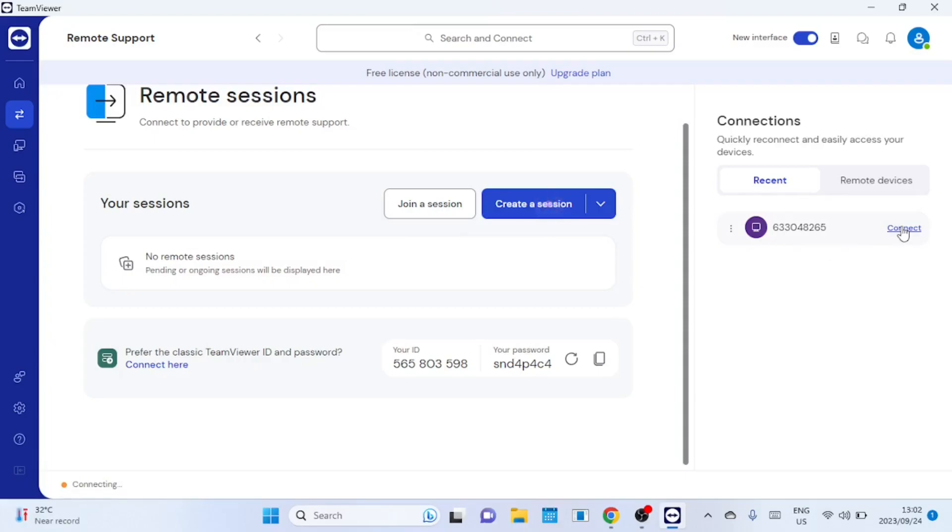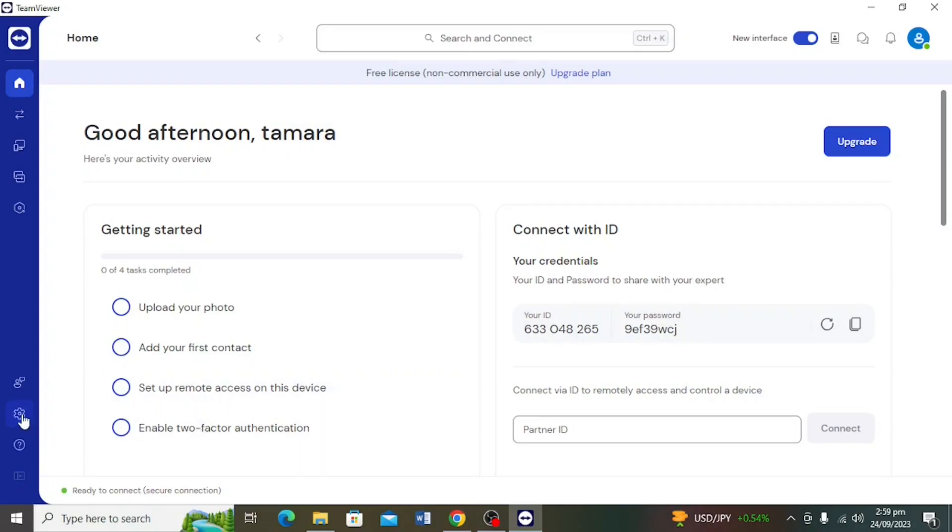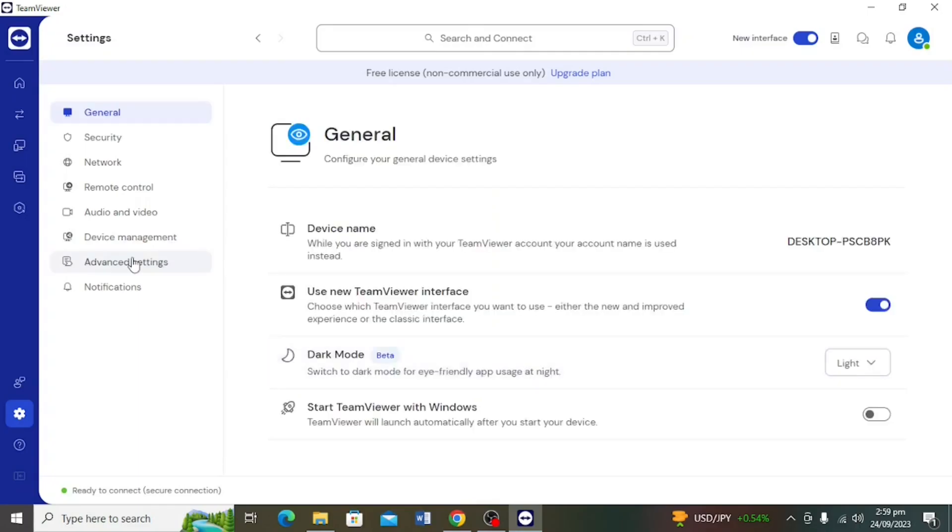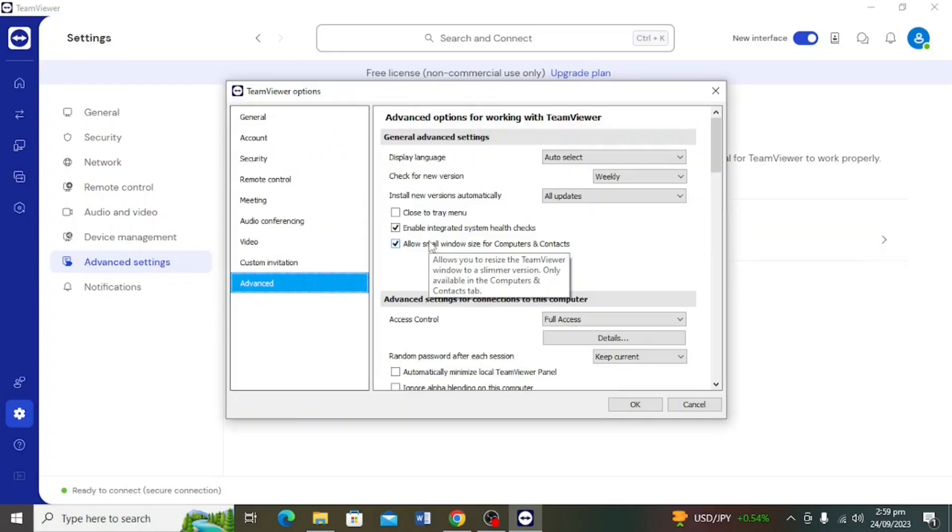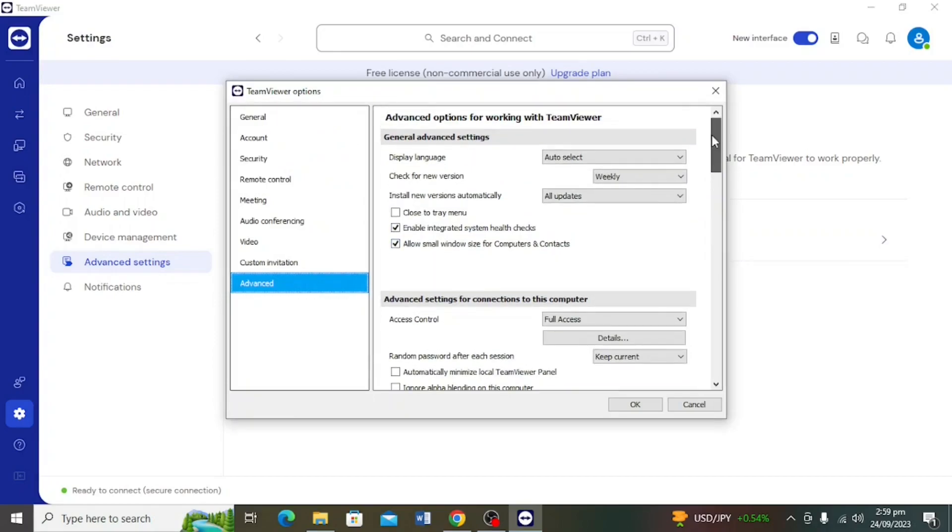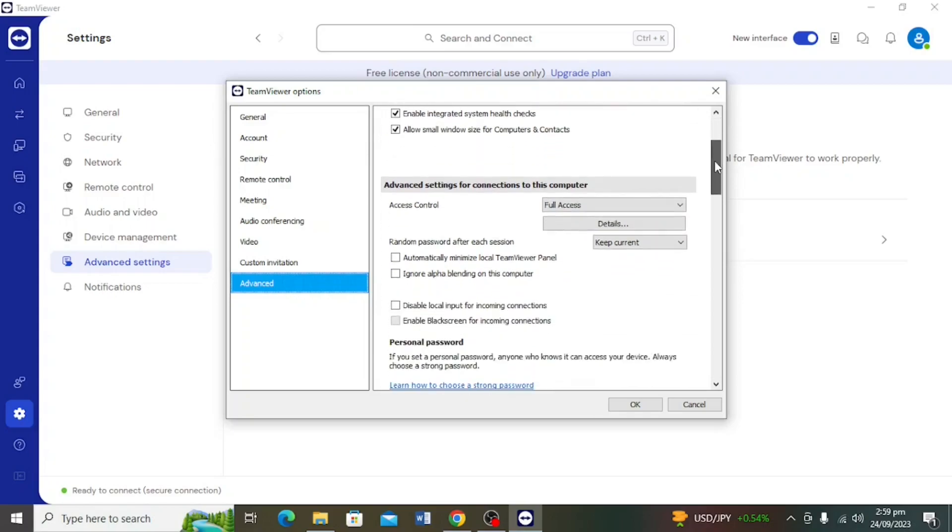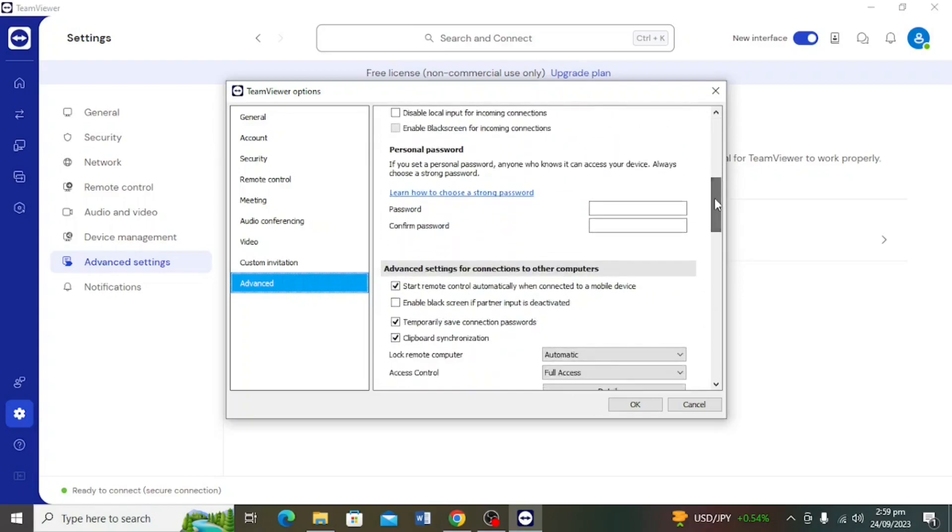Let us now see how you can configure TeamViewer unattended access. I'm now on the Windows 10 machine that is acting as the remote computer. Click on the gear icon and go to the device's settings. Then click on advanced settings. Click on advanced then scroll down to enter the password you will use for unattended remote access. Click on OK when done to save the changes.